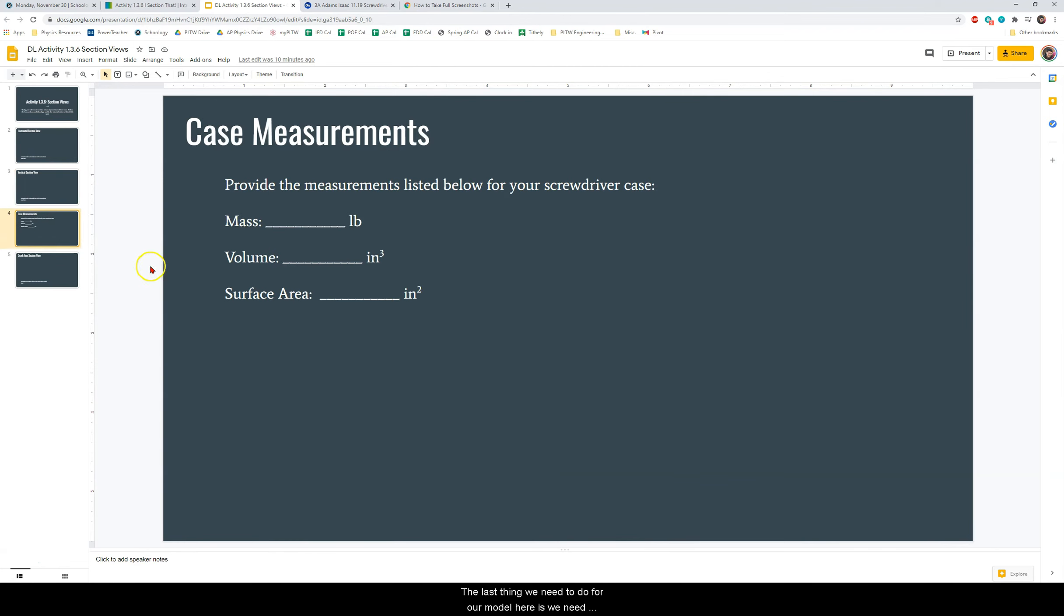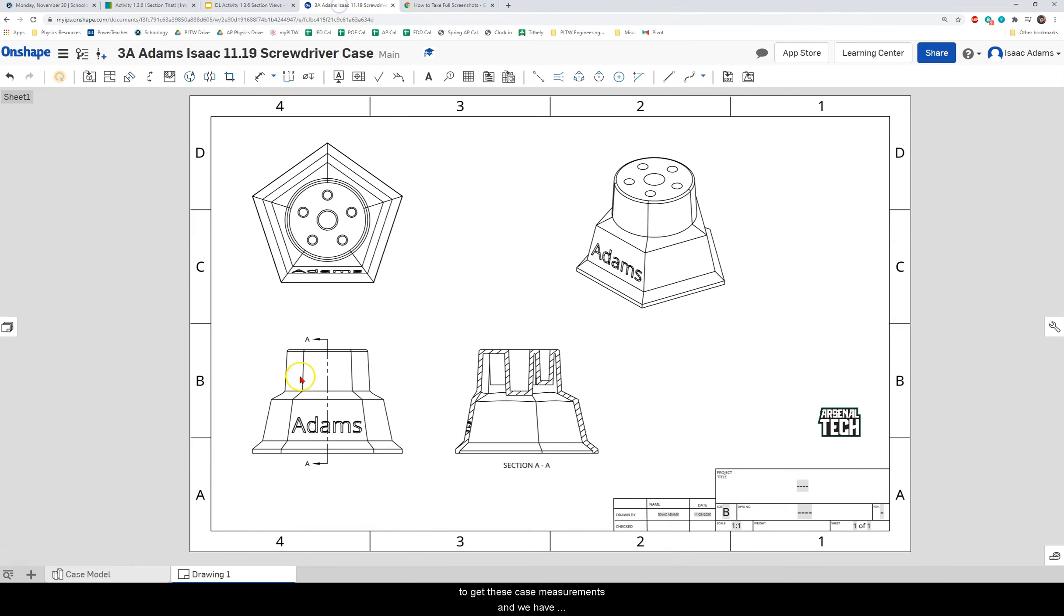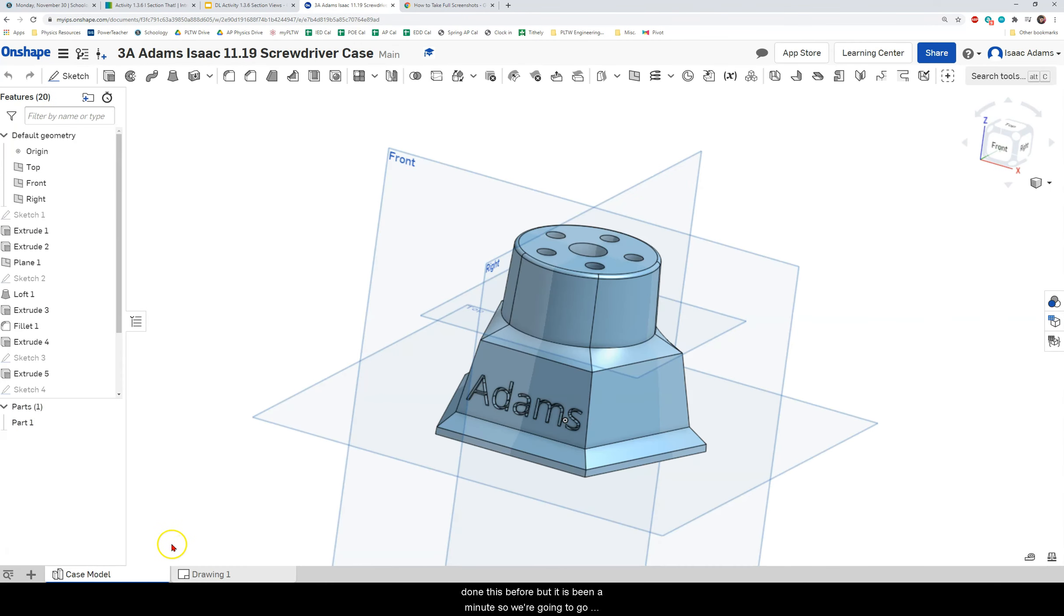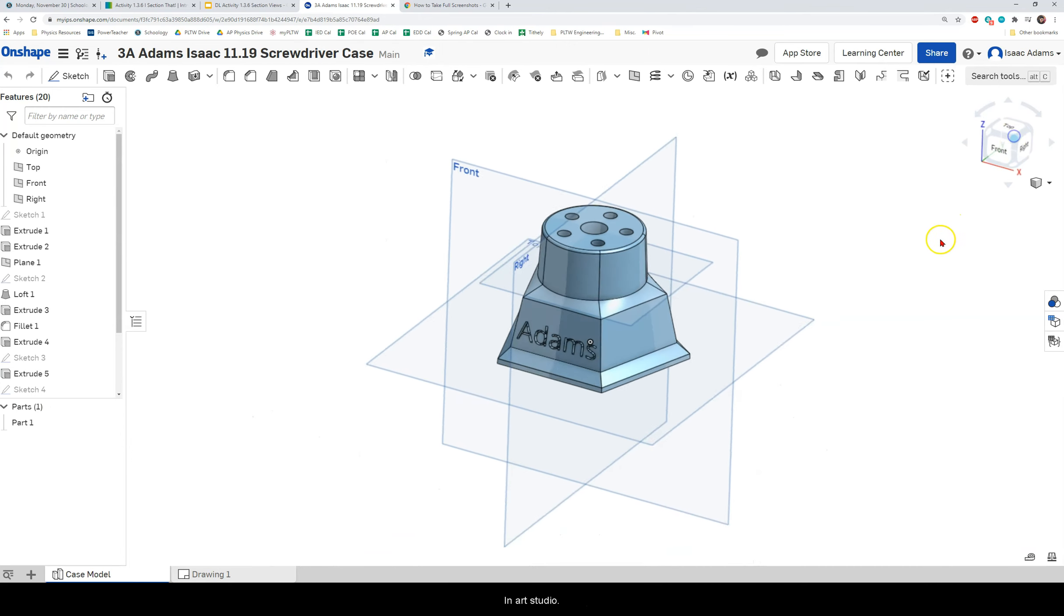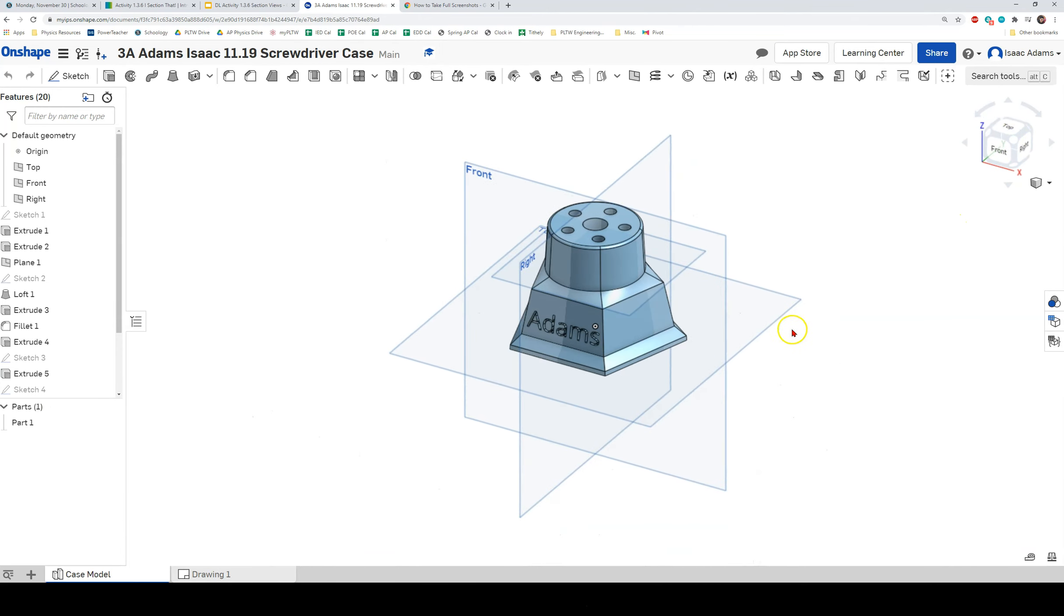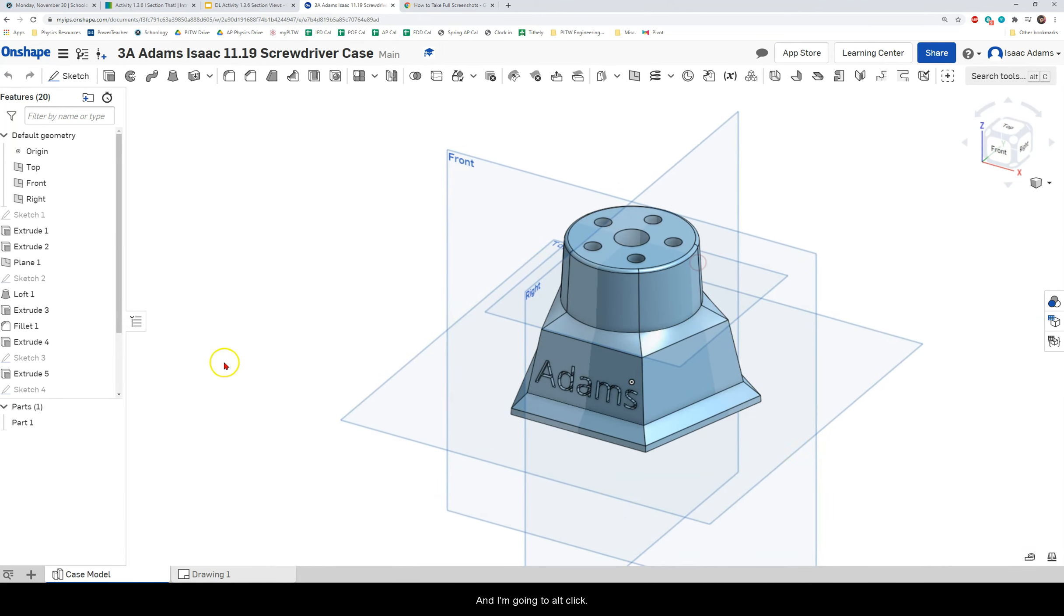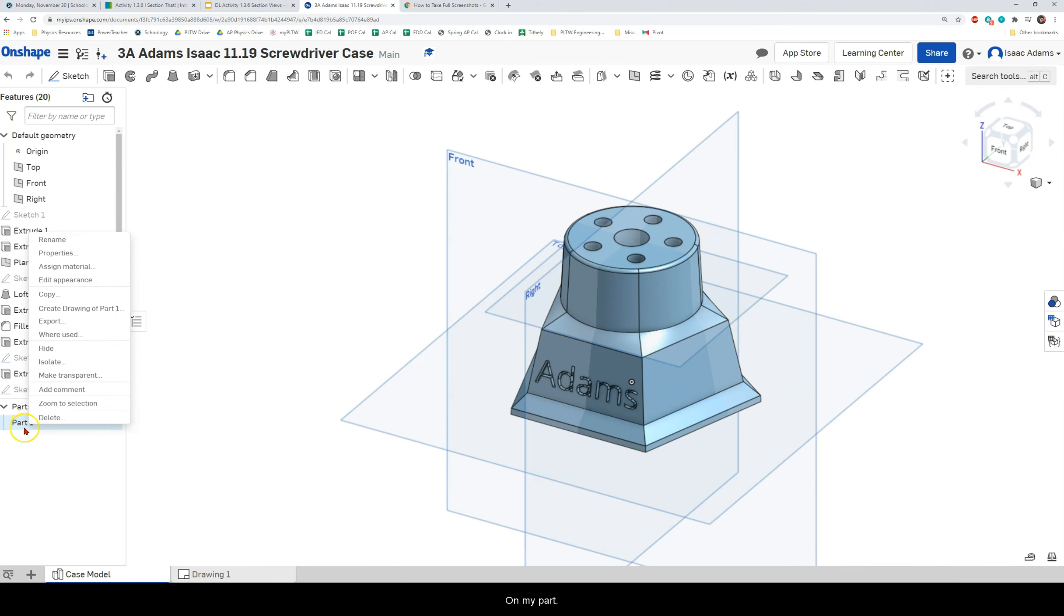The last thing we need to do for our model here is we need to get these case measurements. And we have done this before, but it has been a minute. So we're going to go back to our model in our part studio. And I'm going to alt click on my part. And I'm going to select assign material.